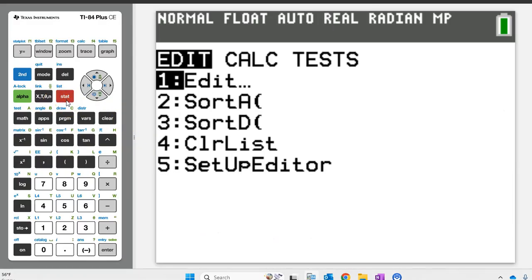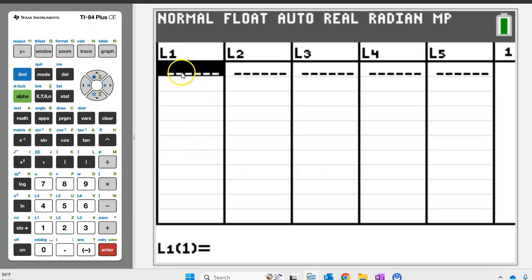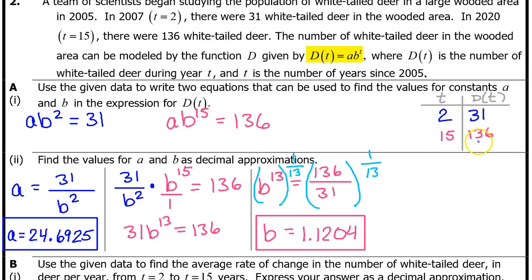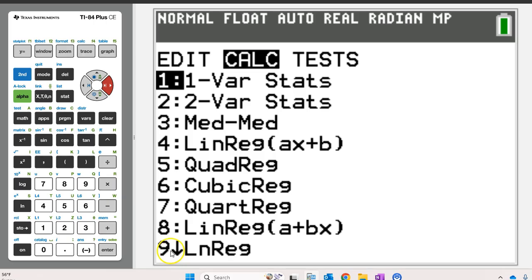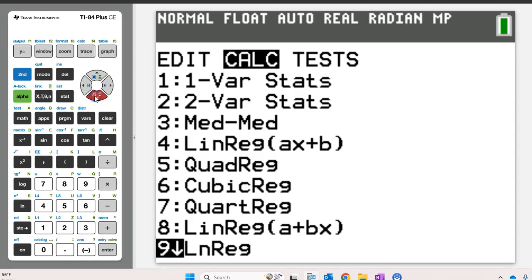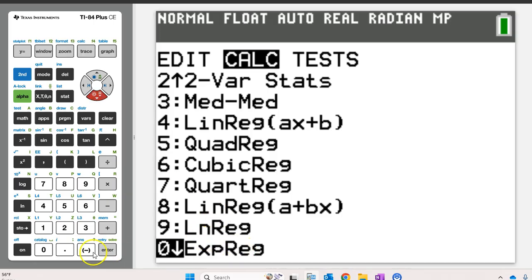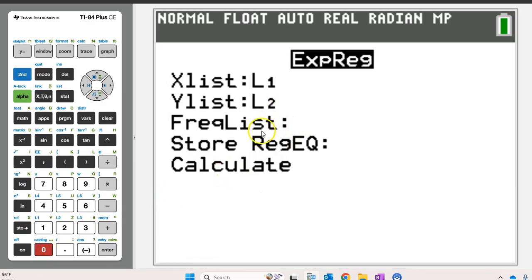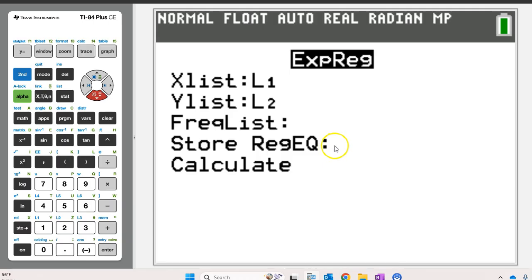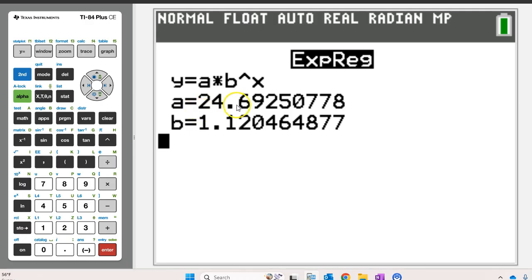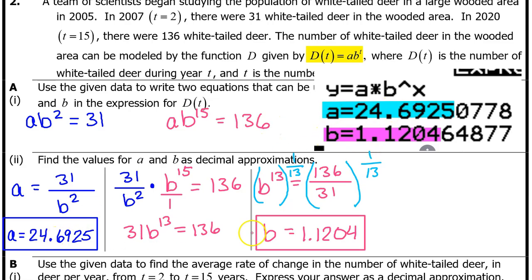Back on the calculator, hit the stat button and hit enter for edit. Enter the input values in L1 and the output values in L2 — type in the two input-output pairs. Hit the stat button, switch to the calc menu, and scroll down to option 0 for exponential regression. Before you calculate, always tell the calculator to store the regression model as y1 by going to that field and hitting alpha trace, then enter. Hit enter two more times, and there are the values of a and b, matching exactly what we got by hand.